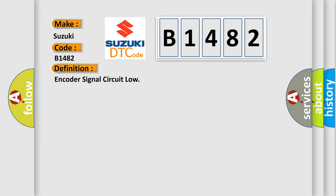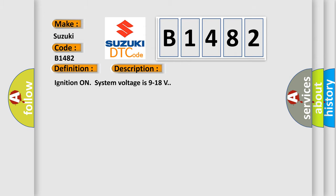The basic definition is encode a signal circuit low. And now this is a short description of this DTC code: ignition on system voltage is 9 to 18 volts.